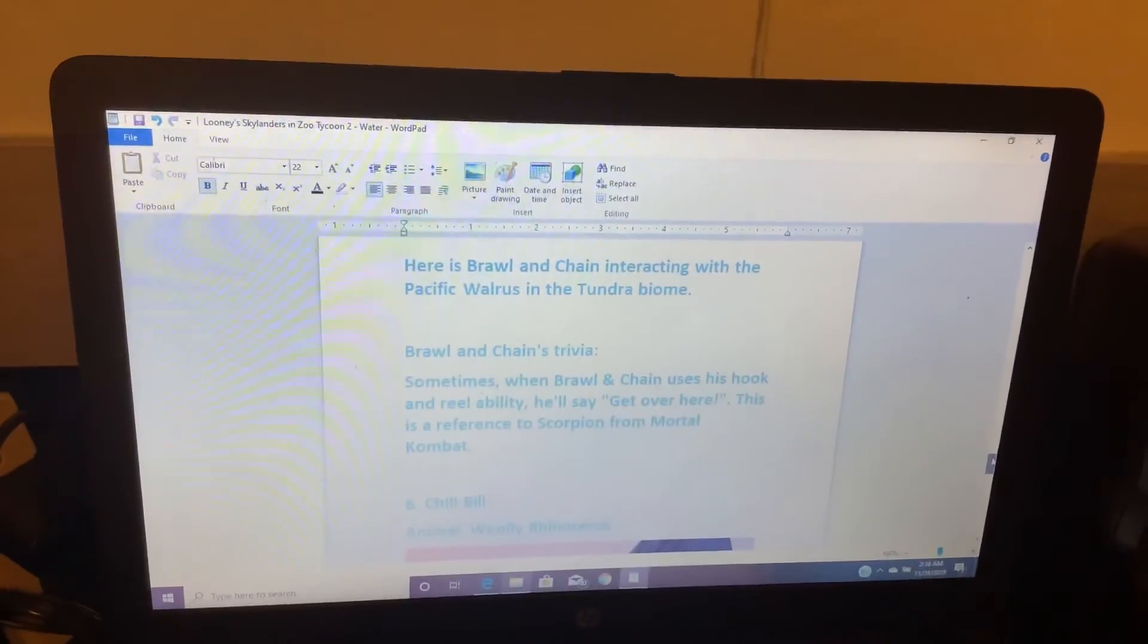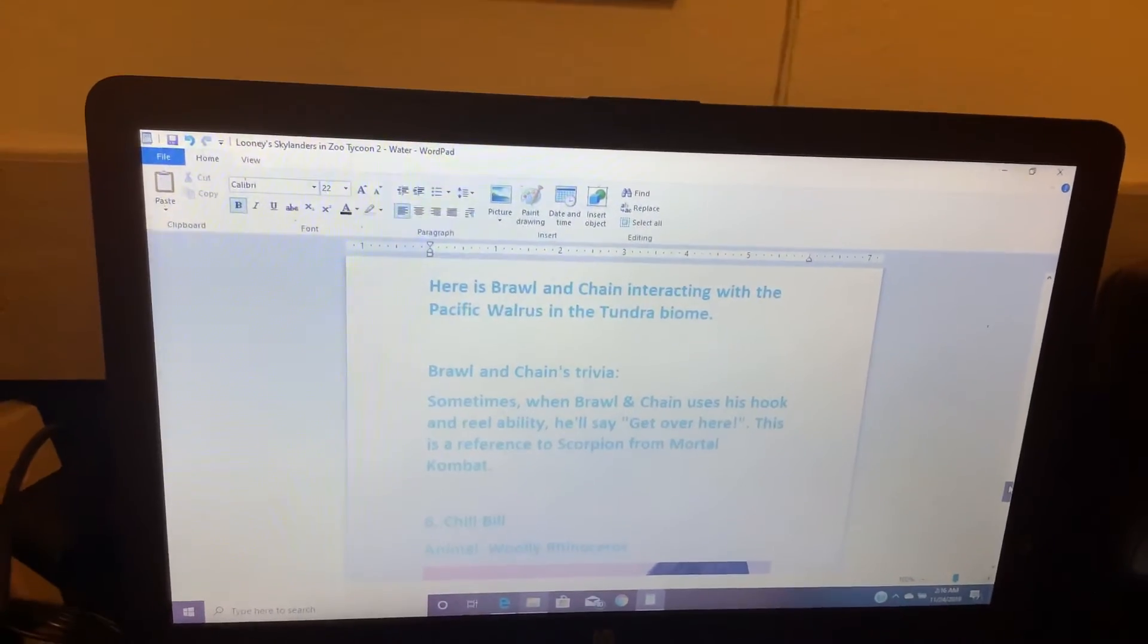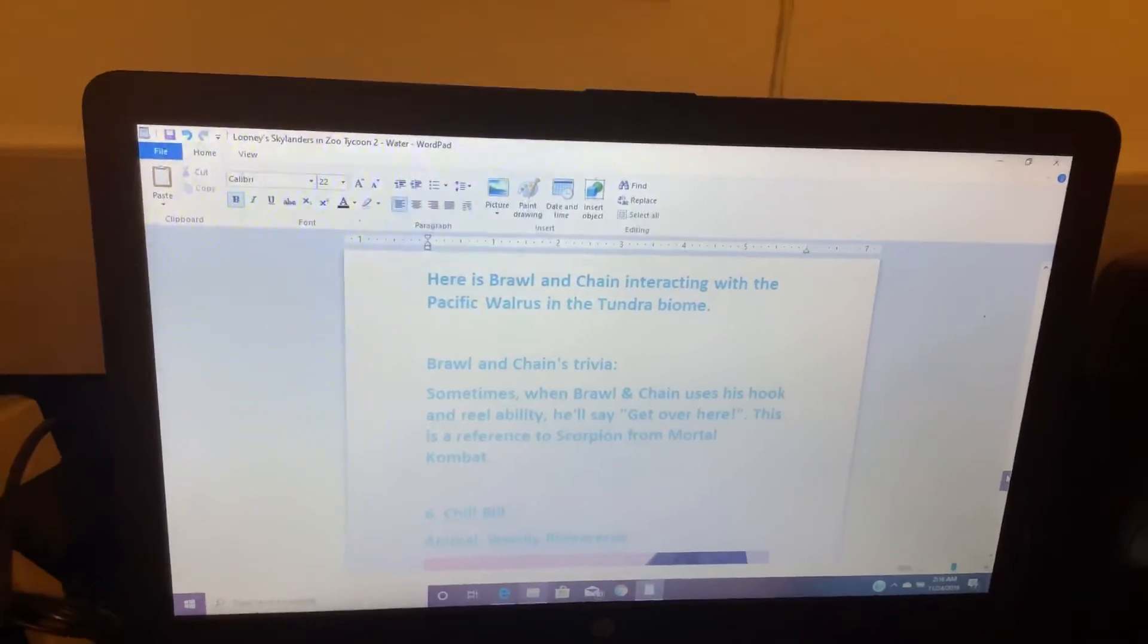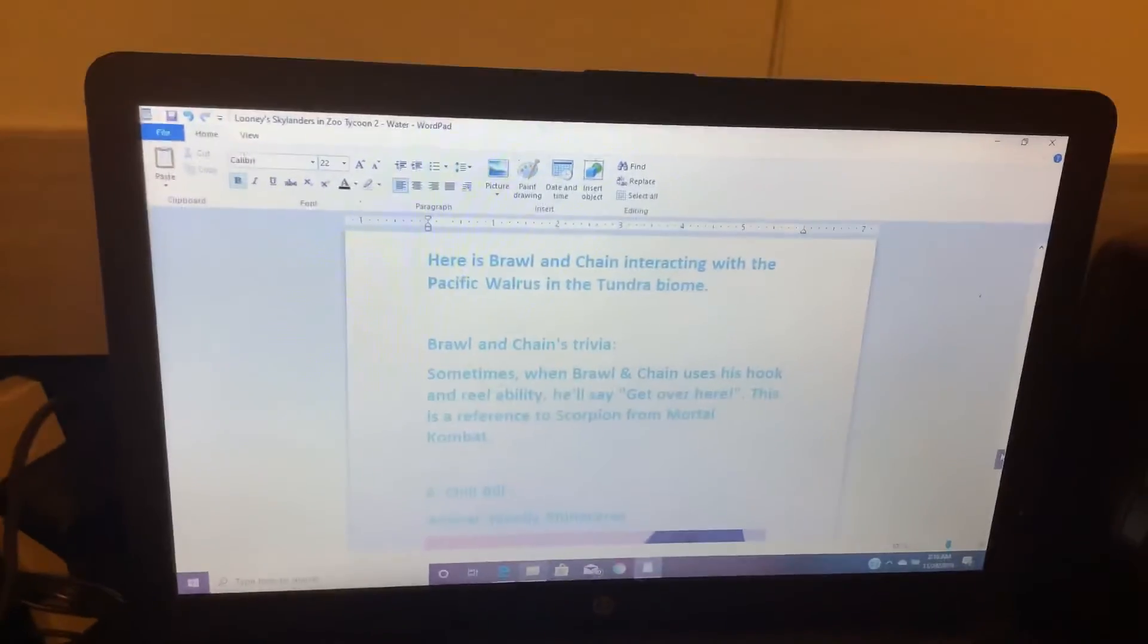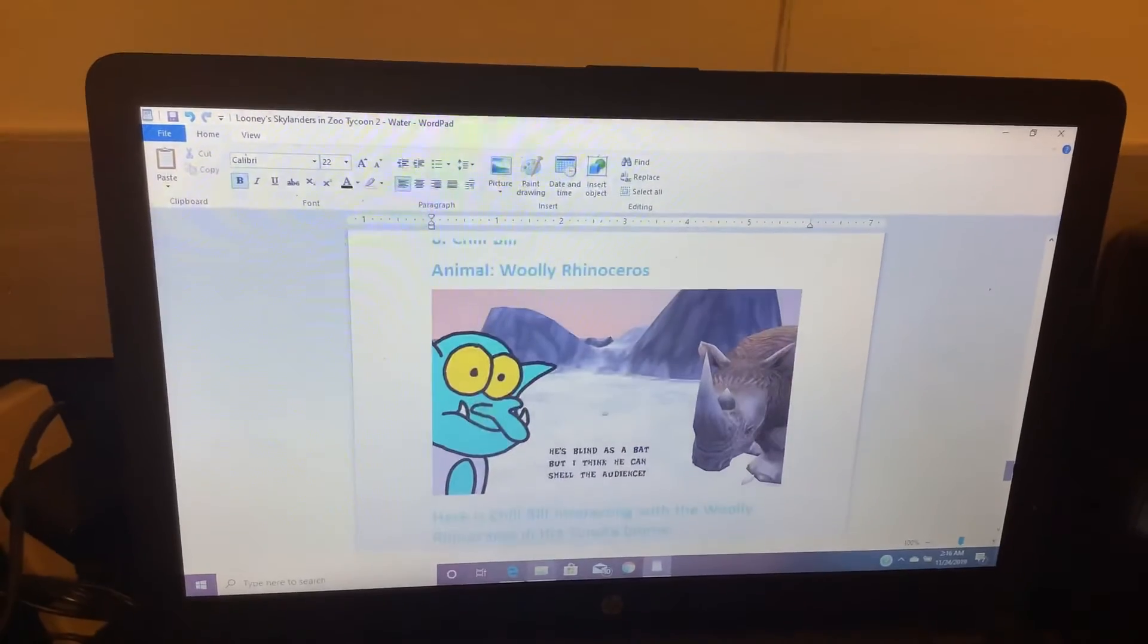Sometimes when Brawling Chain uses the hook and reel ability, he says, get over here! This is a reference to Scorpion from Mortal Kombat.